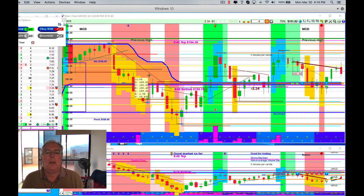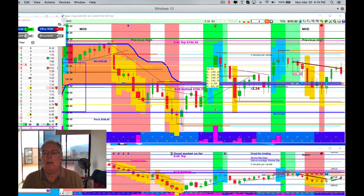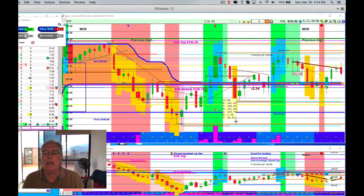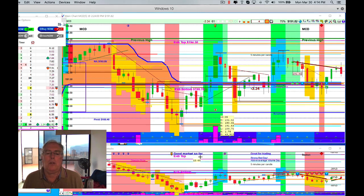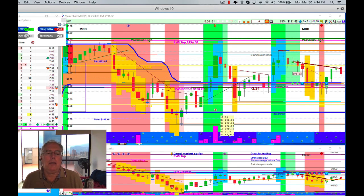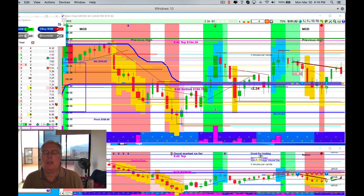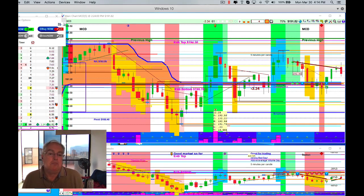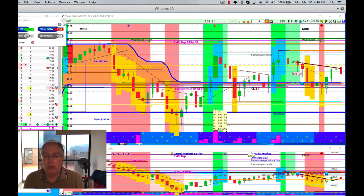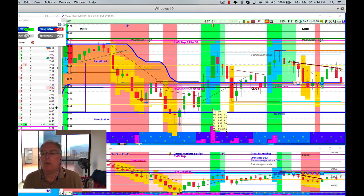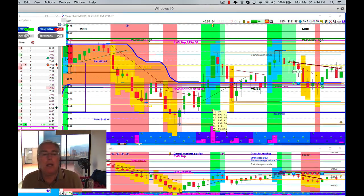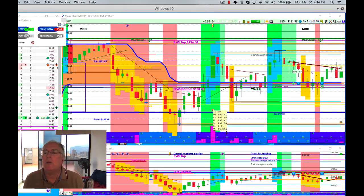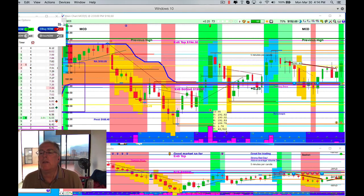This is another one where you can see it spent a lot of time in the no man's land, then it kind of went down, up, down, up. A very cyclical day, great for trading. It's a strong red day and above average volume day, so it's been a good market so far. There's no clear direction, it's a trending day. The program tells you all sorts of stuff that you need to know, which means that you can go up and you can go down. Let's move ahead and see if we see anything.